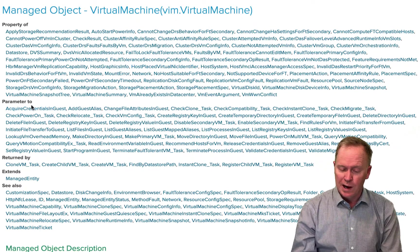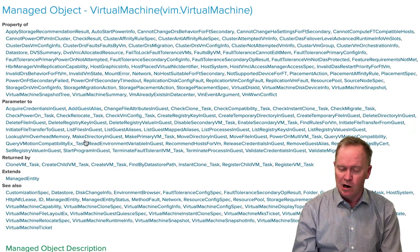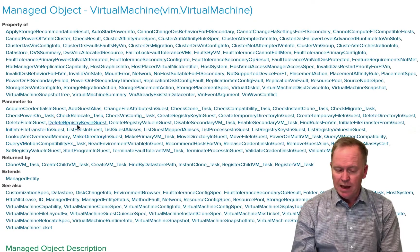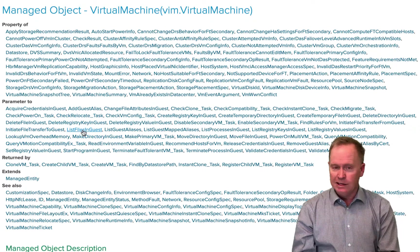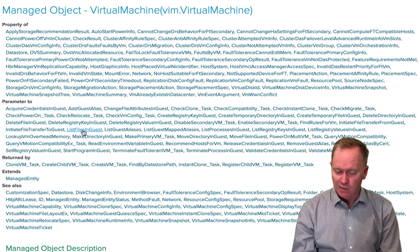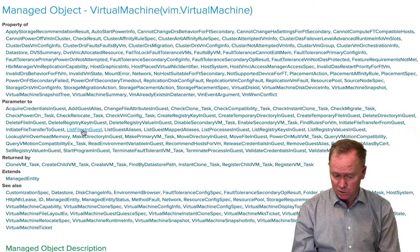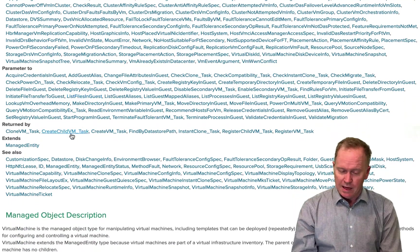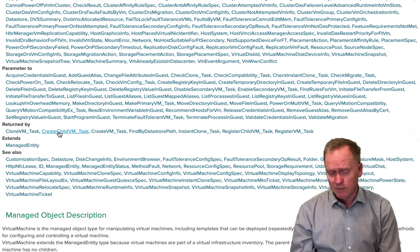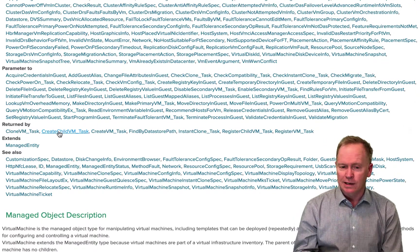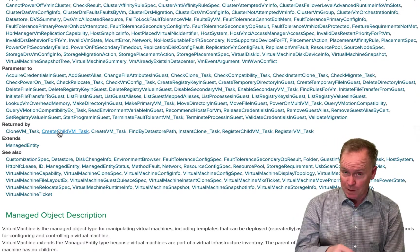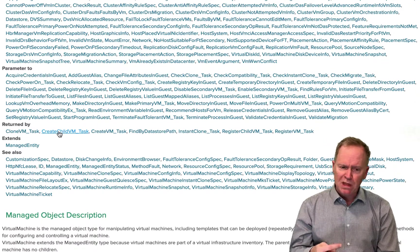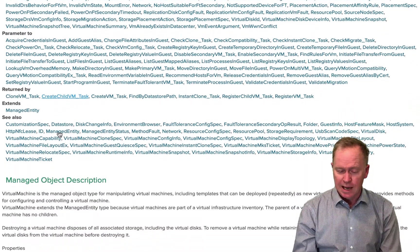The parameter to section is telling us that all of these methods have at least one parameter that requires that we pass in a VC colon virtual machine. This return by section here, on the other hand, tells us the information about each of the methods that returns a VC colon virtual machine.